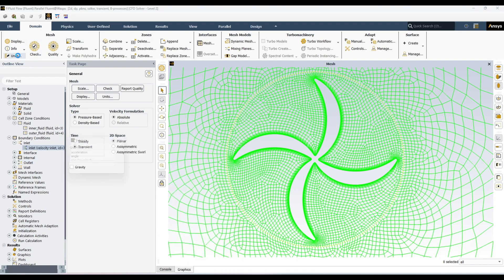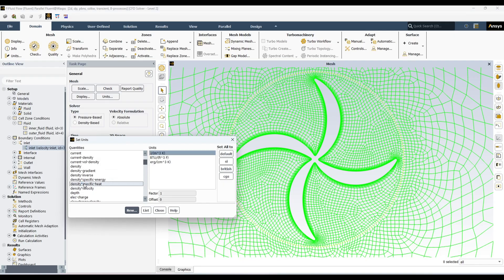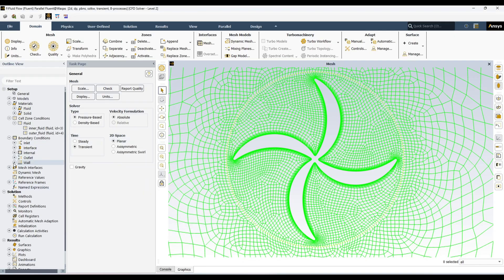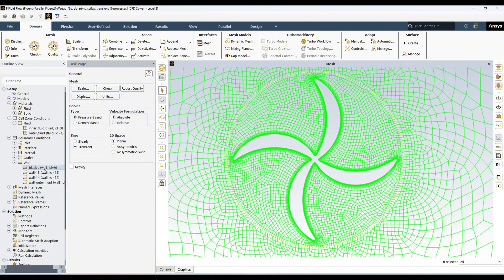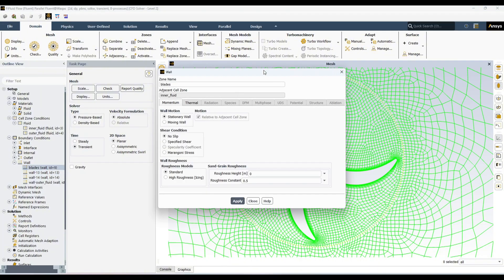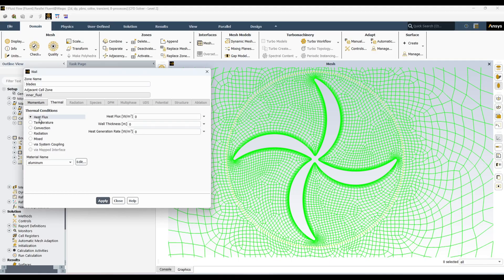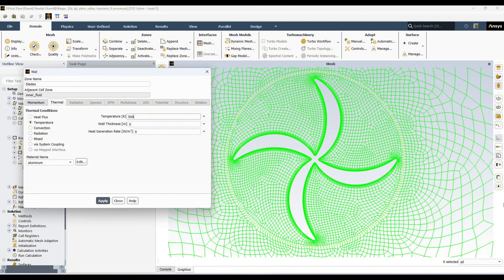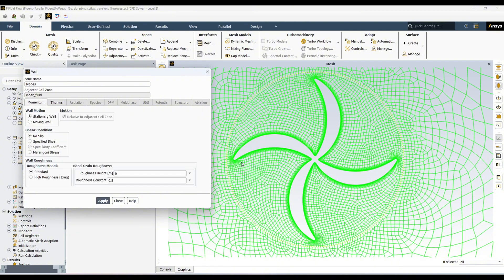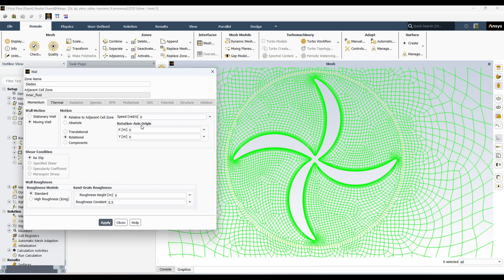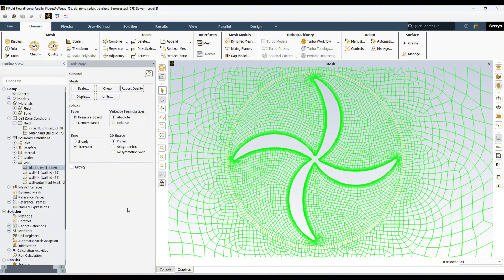Then in wall, I will be applying on the blades because these are the outer boundary of these blades. At 500 Kelvin. It means there will be a moving wall. It will be rotating, so I will check rotational motion, relative to adjacent cell zone will be zero. It means the rotational motion of this one will be the same as the cell zone. Apply and close.